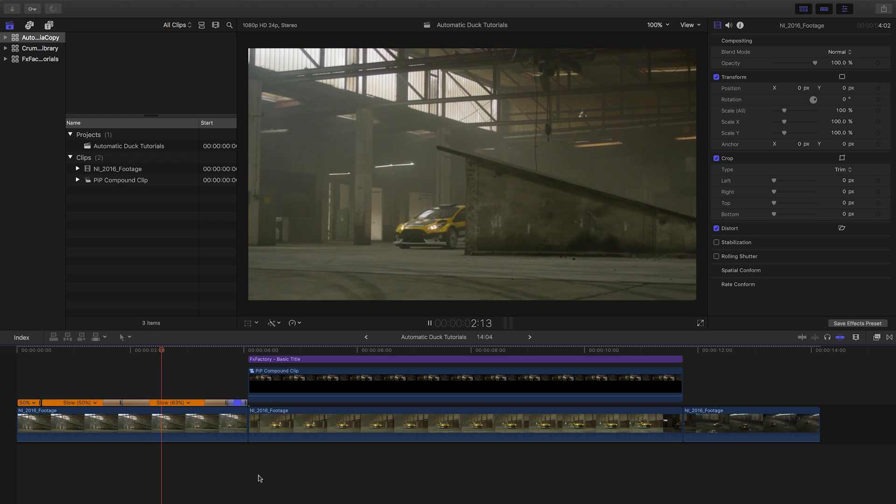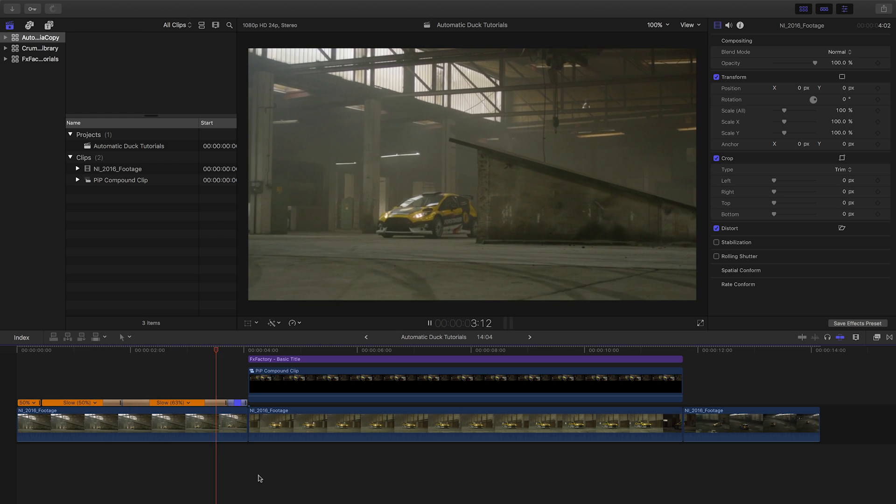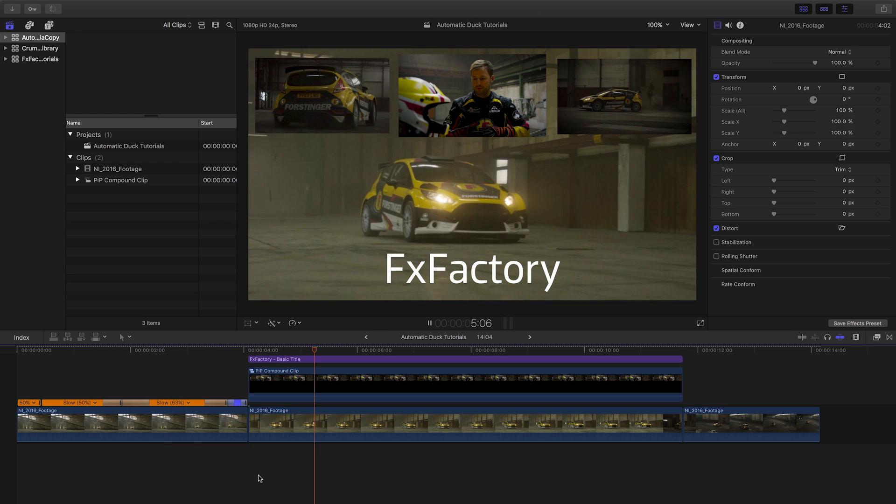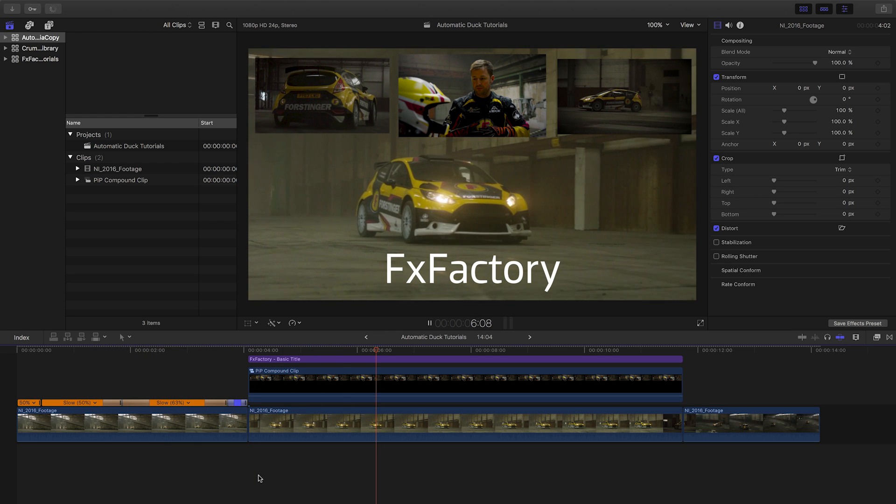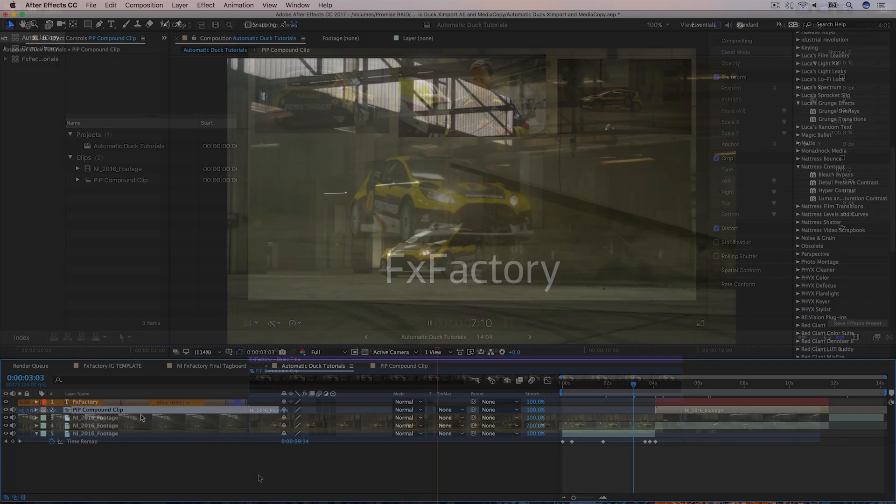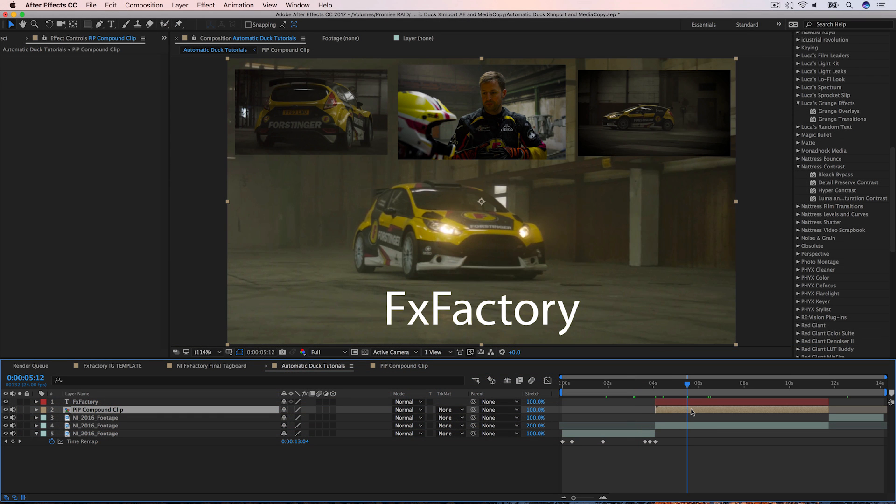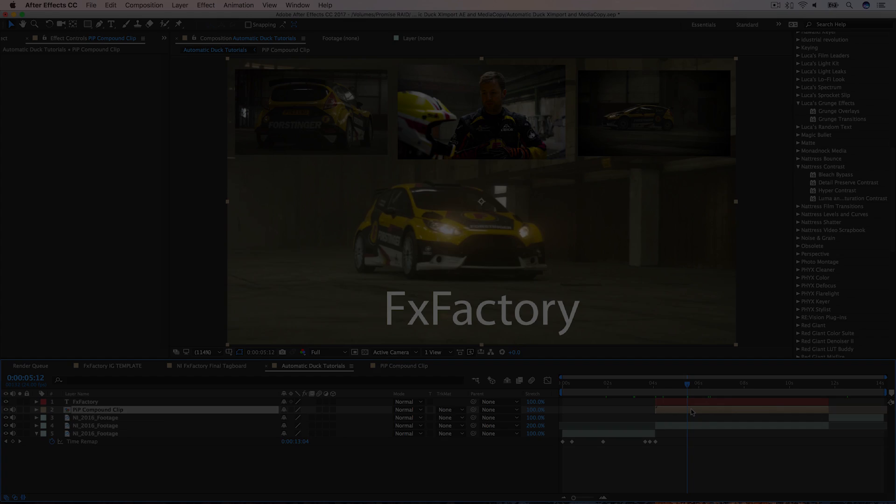Ximport AE from Automatic Duck is a powerful tool for those who like to edit in Final Cut Pro X and composite in After Effects. FX Factory offers a huge selection of great effects. And if you don't have them yet, I suggest you go try them out at FXFactory.com.